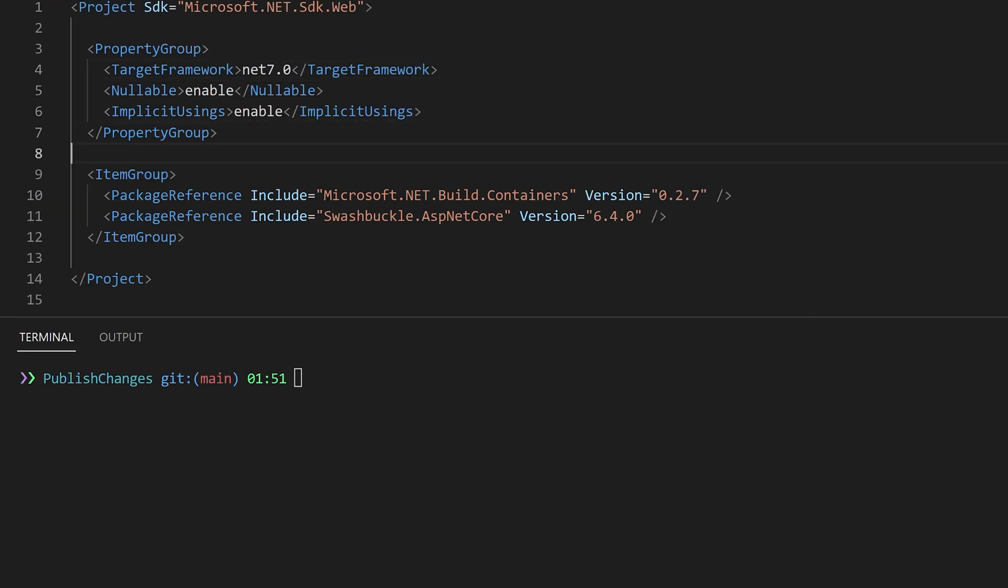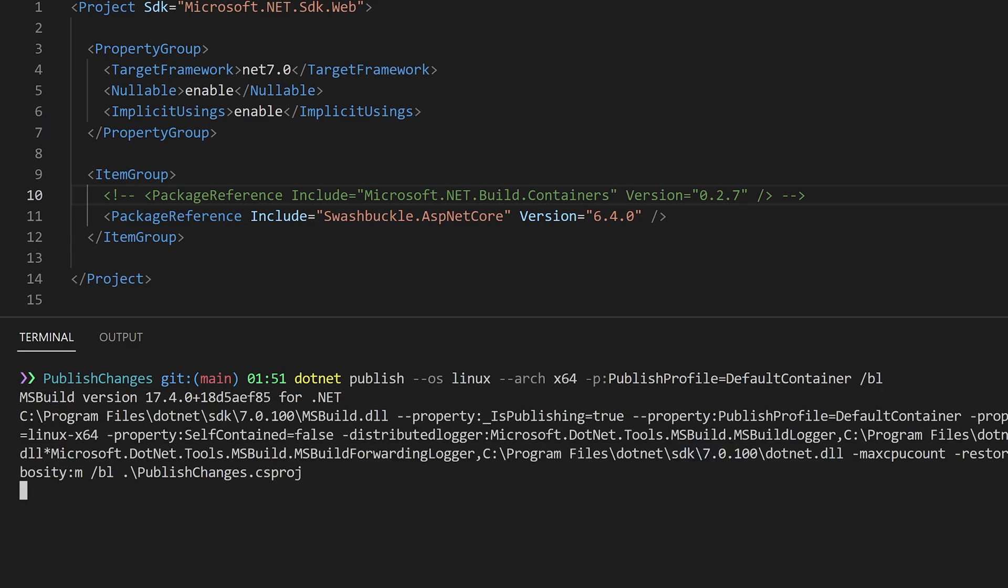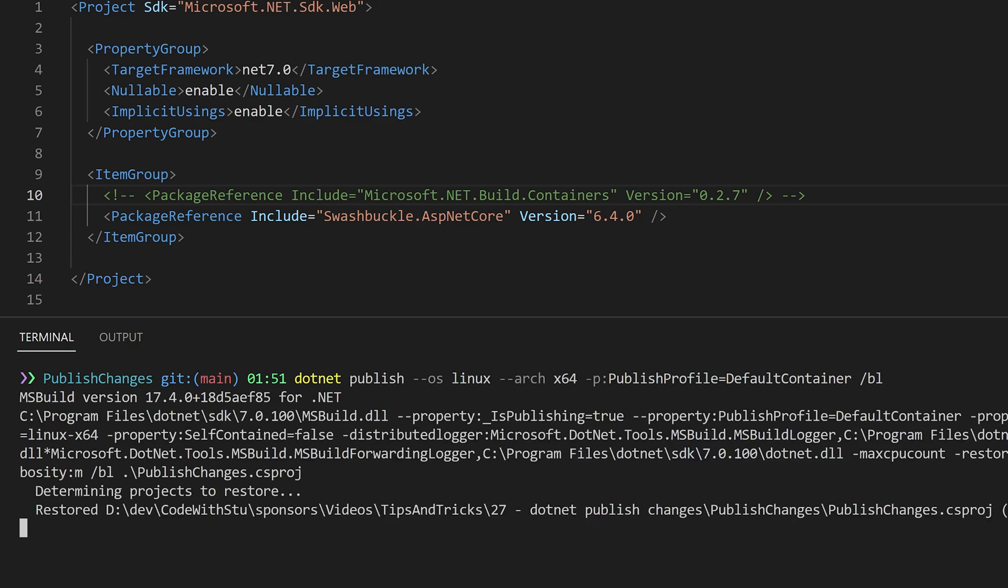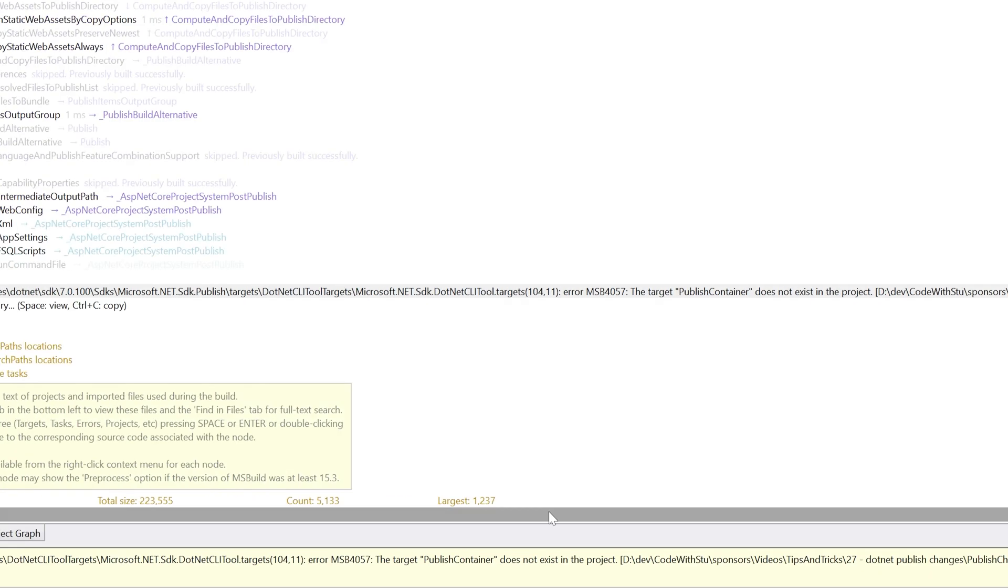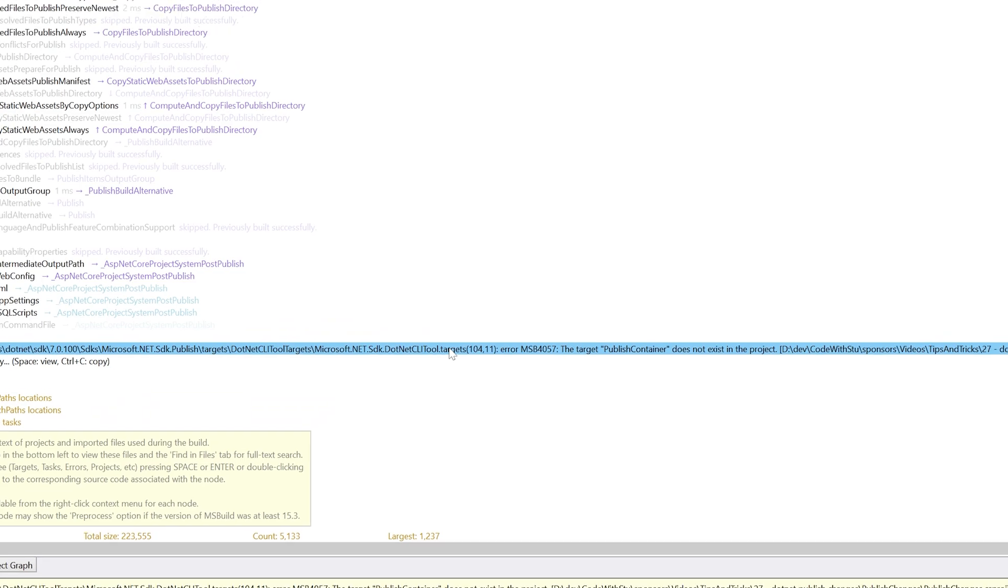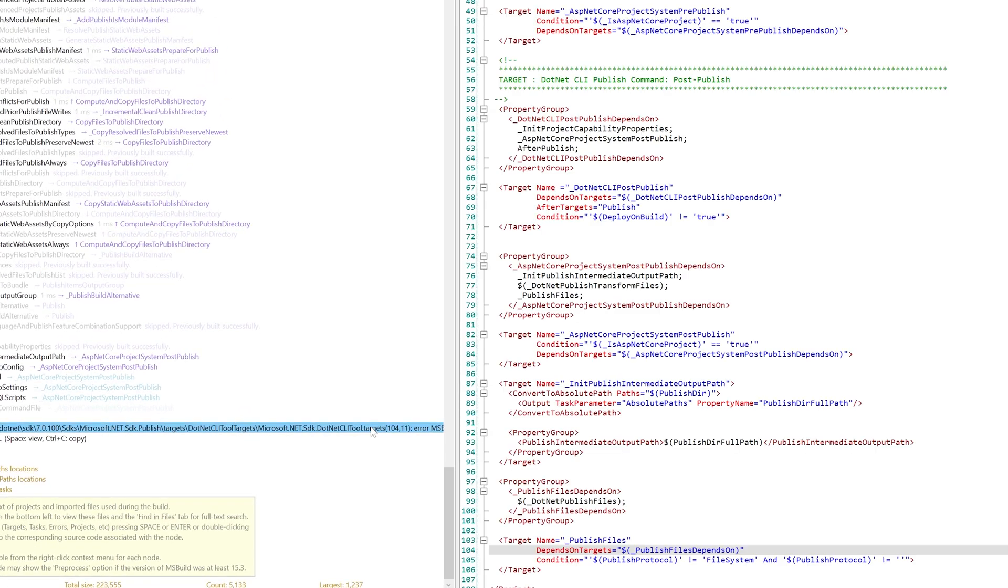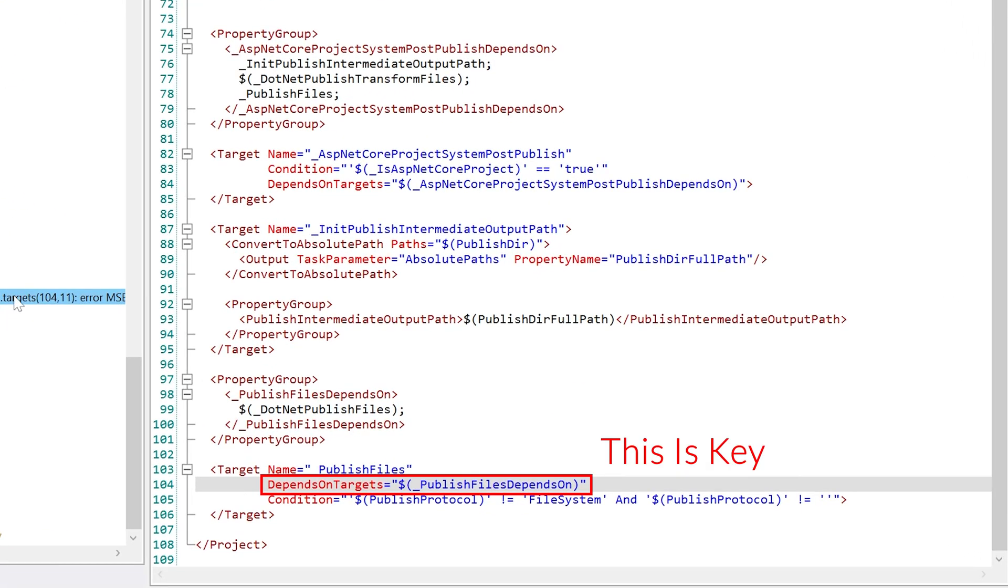If we remove the NuGet package and then run the build with a binary log flag we can open this up in msbuild.log viewer. In here we can see that the .NET 7 SDK is looking for a new target called publish container. This publish container target is exactly what the NuGet package provides.